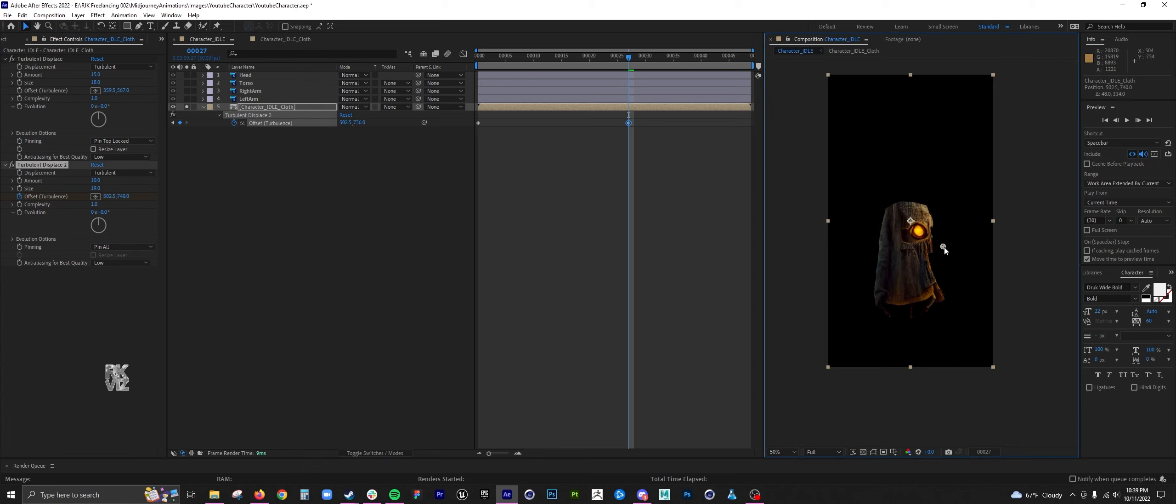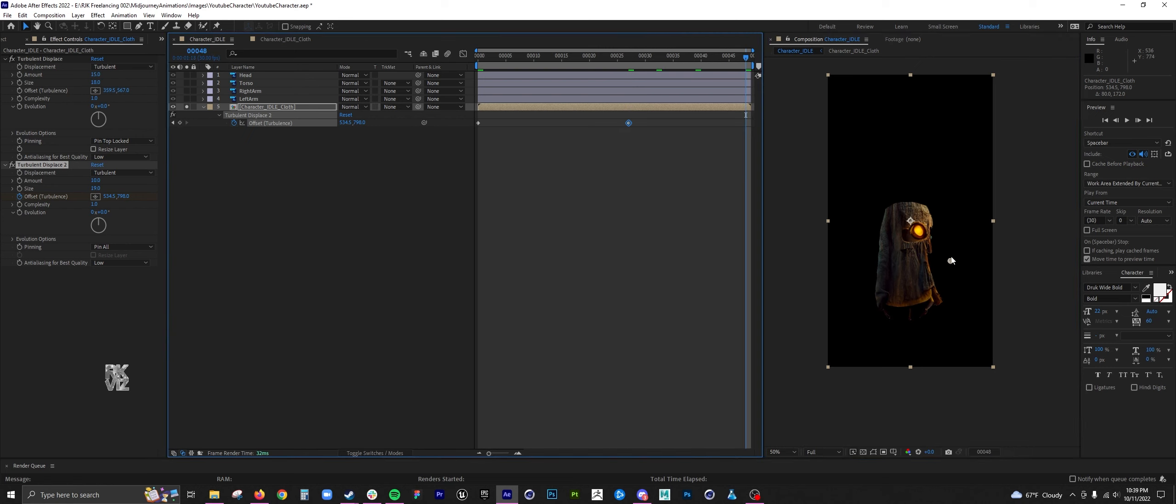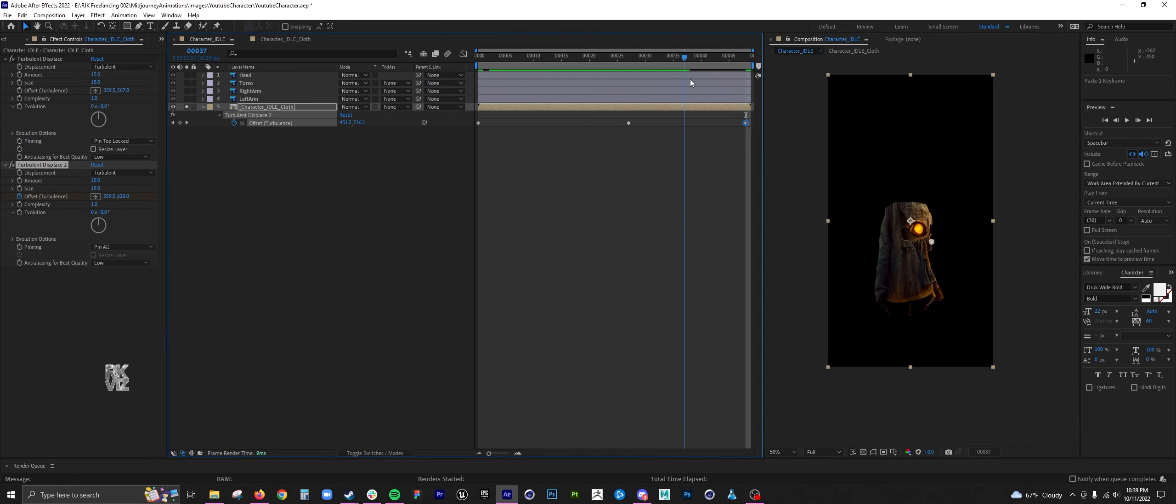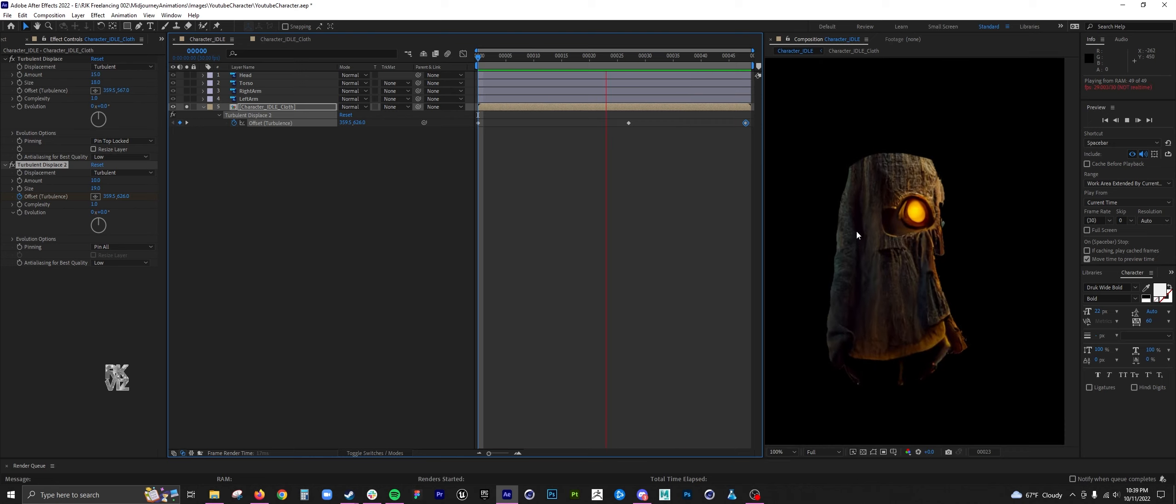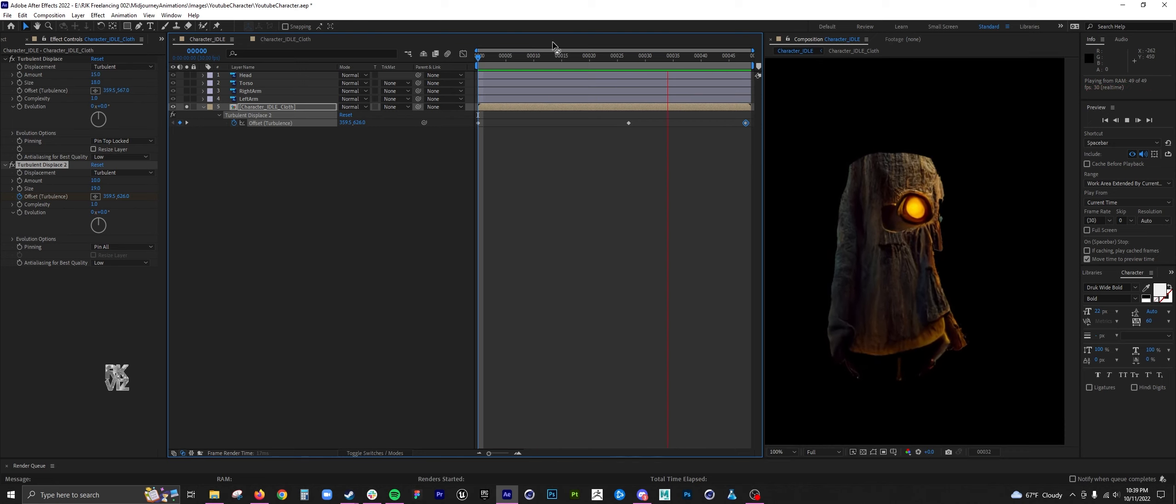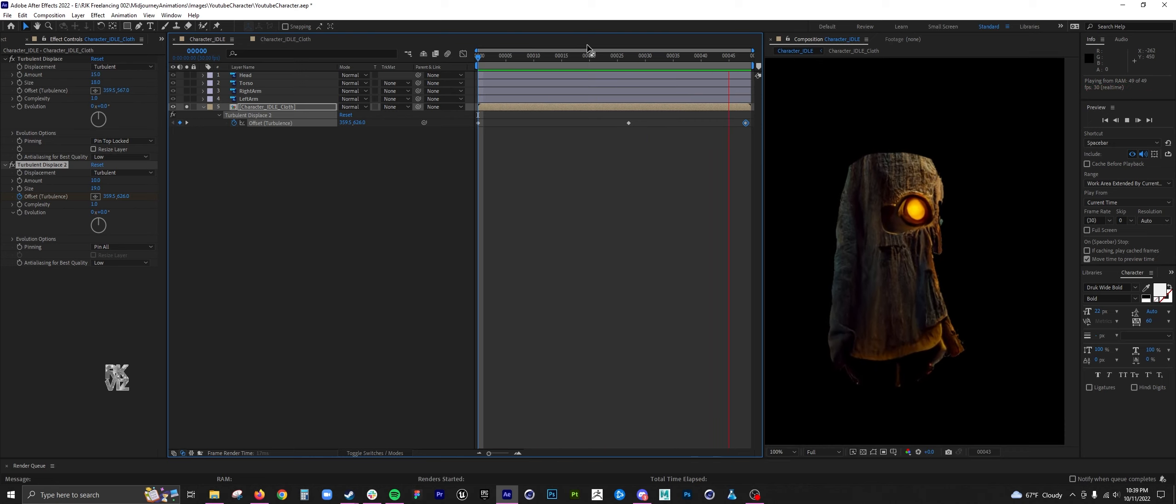So the thing with cloth is I like to do like a broad kind of motion with the puppet tool, and then I add a turbulent displace to add some more finer details to the cloth. It takes quite a bit of finesse with the turbulent displace without it looking like a complete blob.